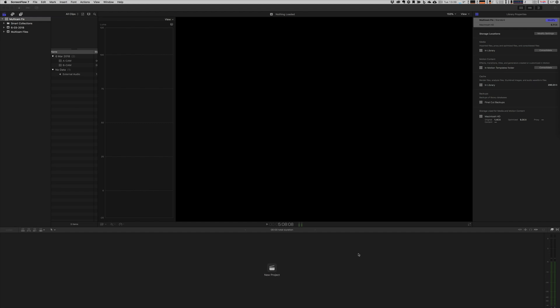Welcome to a quick Final Cut Pro tutorial. Today I'm going to talk about the problems I've had with multicam editing.